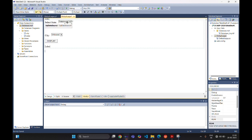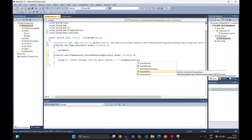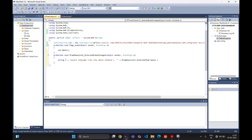In the DropDownList1 selected index changed event, we initialize a string variable: 'string s = "SELECT CityName FROM City WHERE StateID = "' concatenated with the selected value from DropDownList1 — using 'DropDownList1.SelectedItem.Value' — to complete the query string.